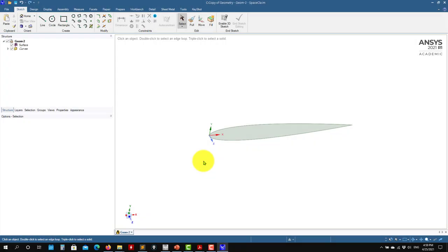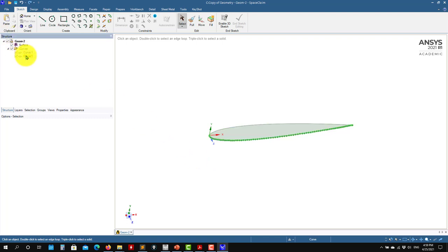Hello, welcome back. Just to address any doubt you might have, I'd like to show you how to create the domain starting from this surface. Remember, I read the input file here — the top and bottom.